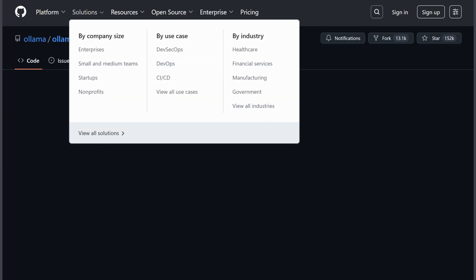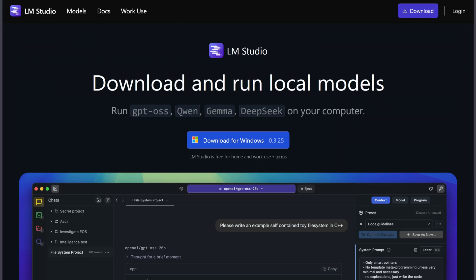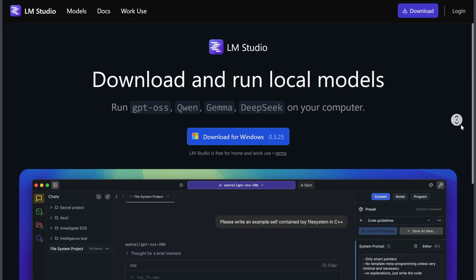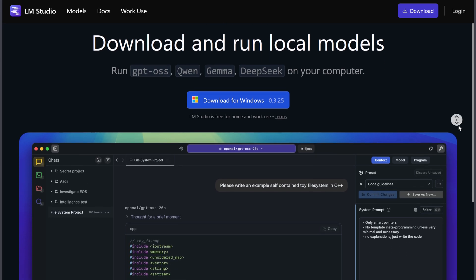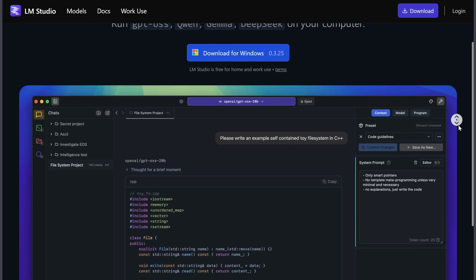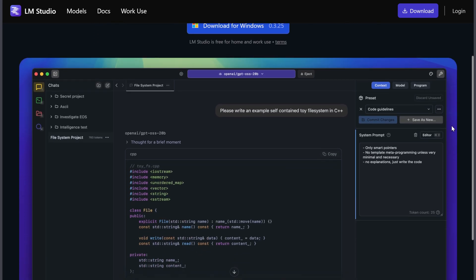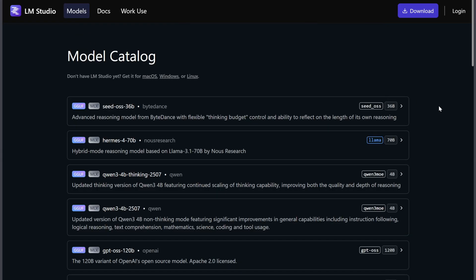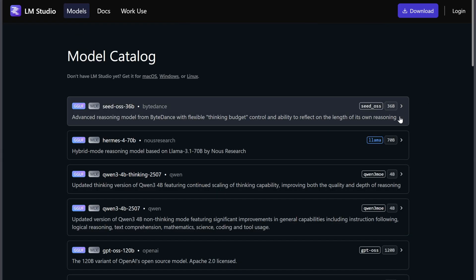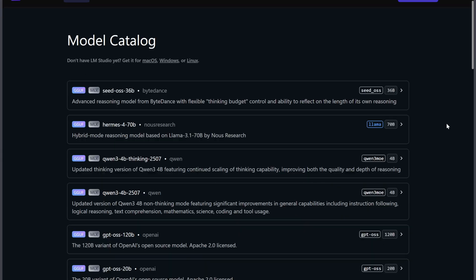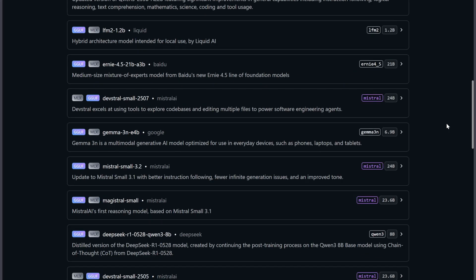On the other hand, LM Studio is all about ease of use. It has a polished graphical interface where you can browse models, download them with progress bars, and start chatting without touching any code.